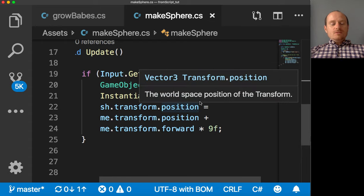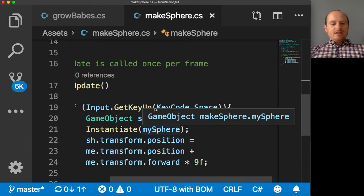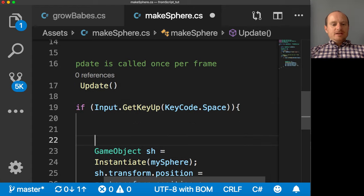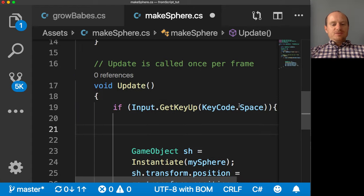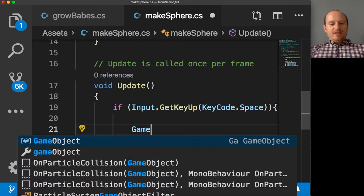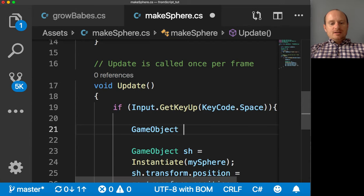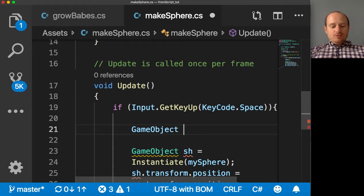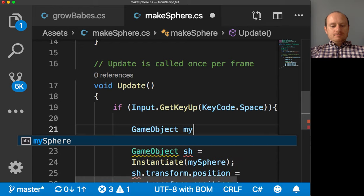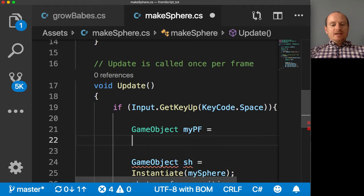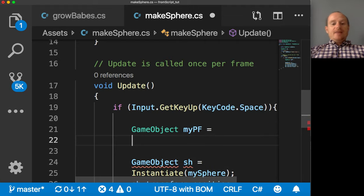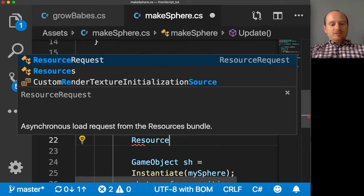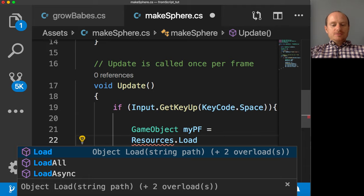Then what we can do, we can say, let's do it in here. It's probably the worst place to do it. But there we go. So we want a game object, a game object called, let's call it my PF, meaning my prefab. And we're going to say it's going to equals. And then we're going to grab it. Now we're going to load it from that folder. So if you write Resources dot load.